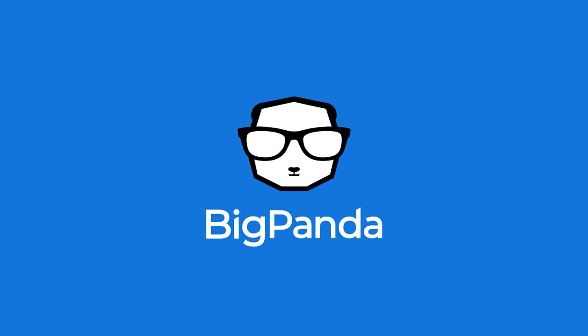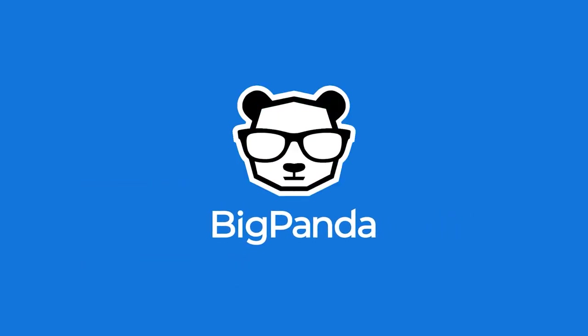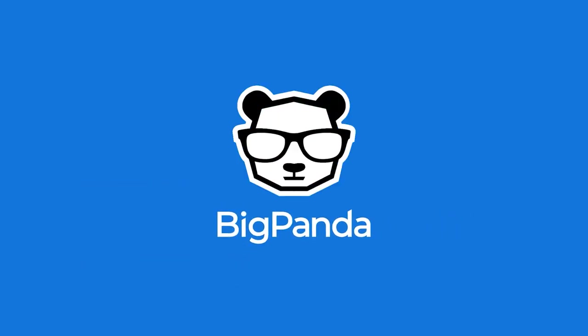BigPanda event correlation and automation, powered by AIOps. Contact us now to learn more.